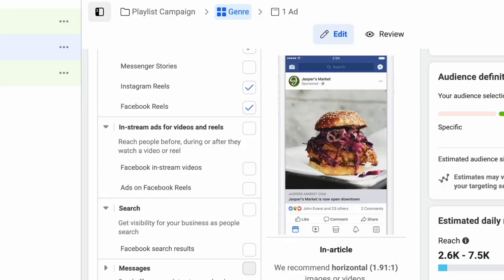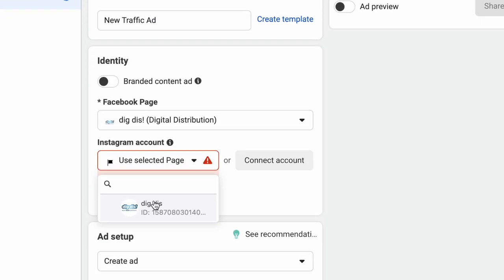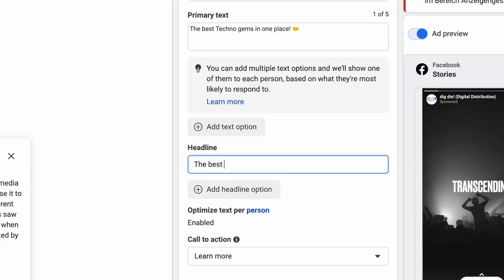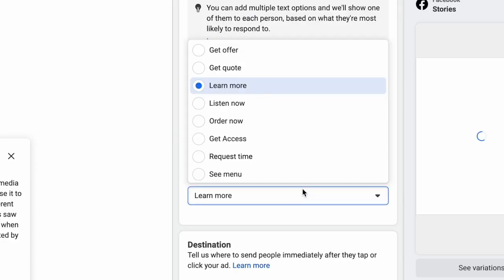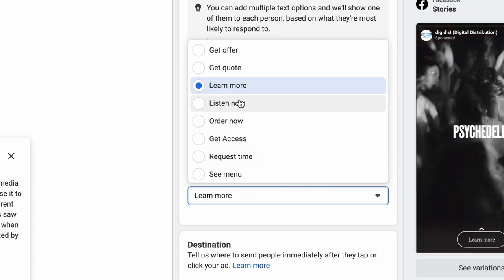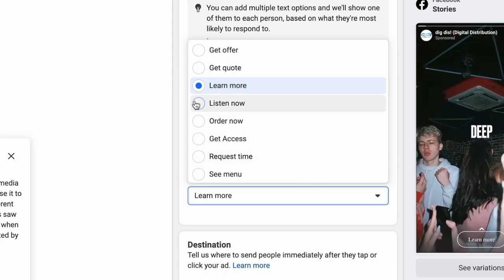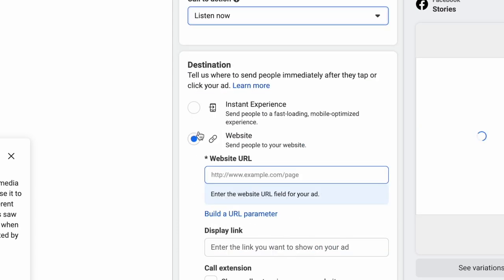Choose an ad name and select your profile. Upload or select the media asset you want to use and write your primary text and headline. Then select a call to action such as Listen Now and choose the destination — in this case, your playlist. Now all you have to do is send it off for approval.